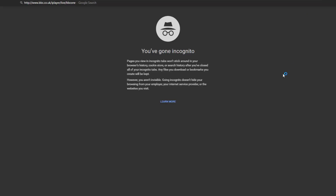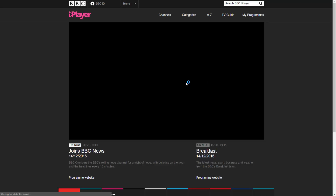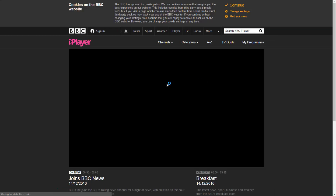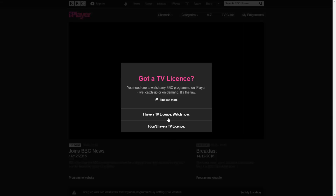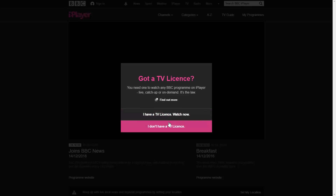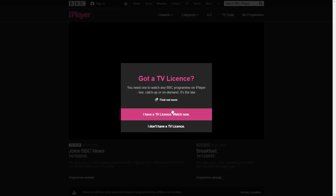I go ahead and open up that same website in a new window. Now instead of loading the message saying I can't access the content because it's only available in the UK, I now have all the options that you would have if you lived in the UK. This is just an example of some of the things you can use this VPN for — there are really a limitless number of ways to use it.